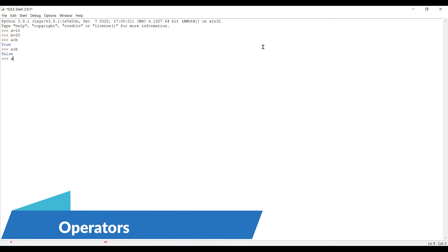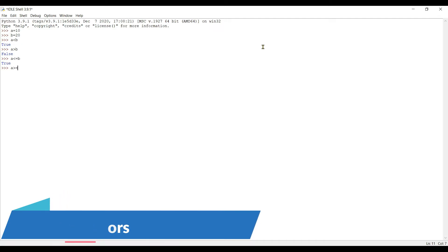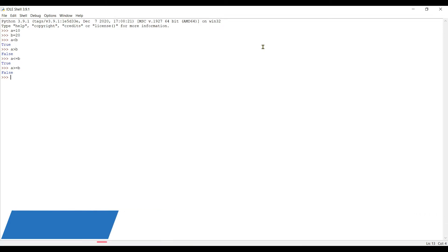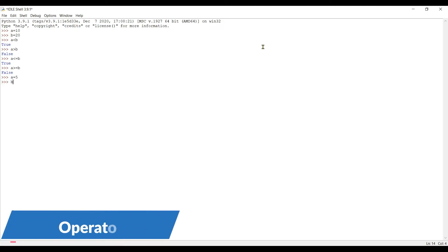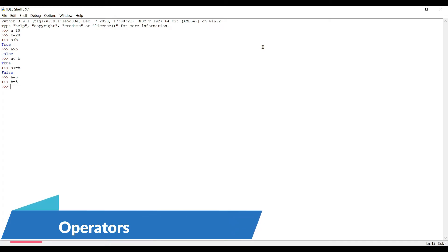For less than or equal to, we write a <= b, which gives true. For equal to, I set a = 5 and b = 5. To check whether both are the same we write a == b — we got true because a and b are the same. We must use two equal signs; if you use one it becomes the assignment operator.